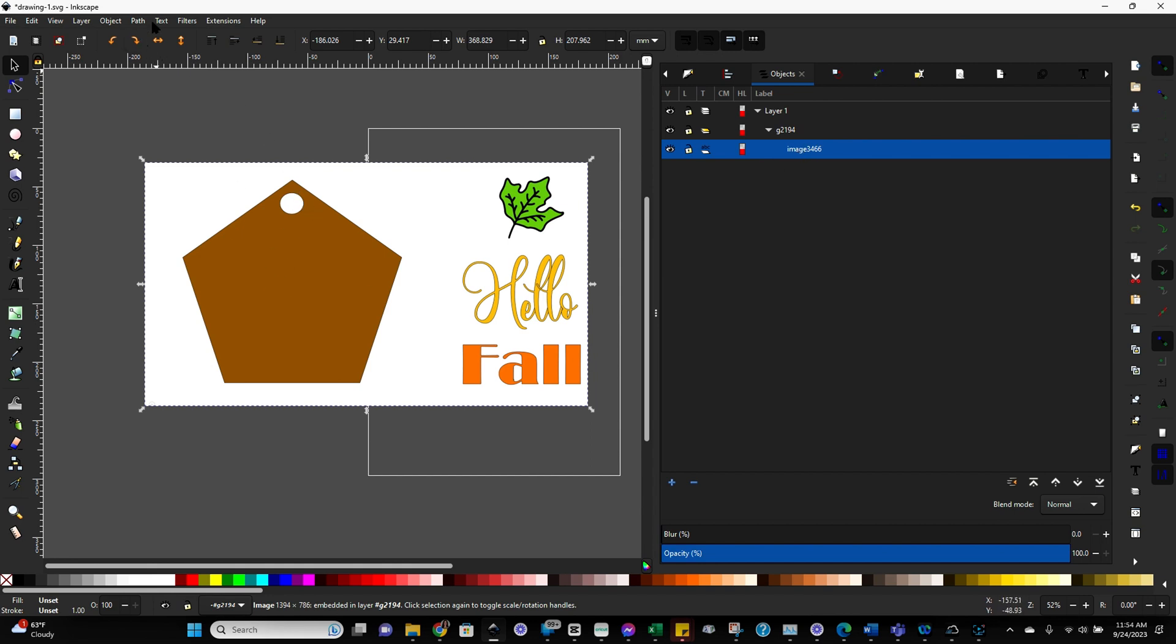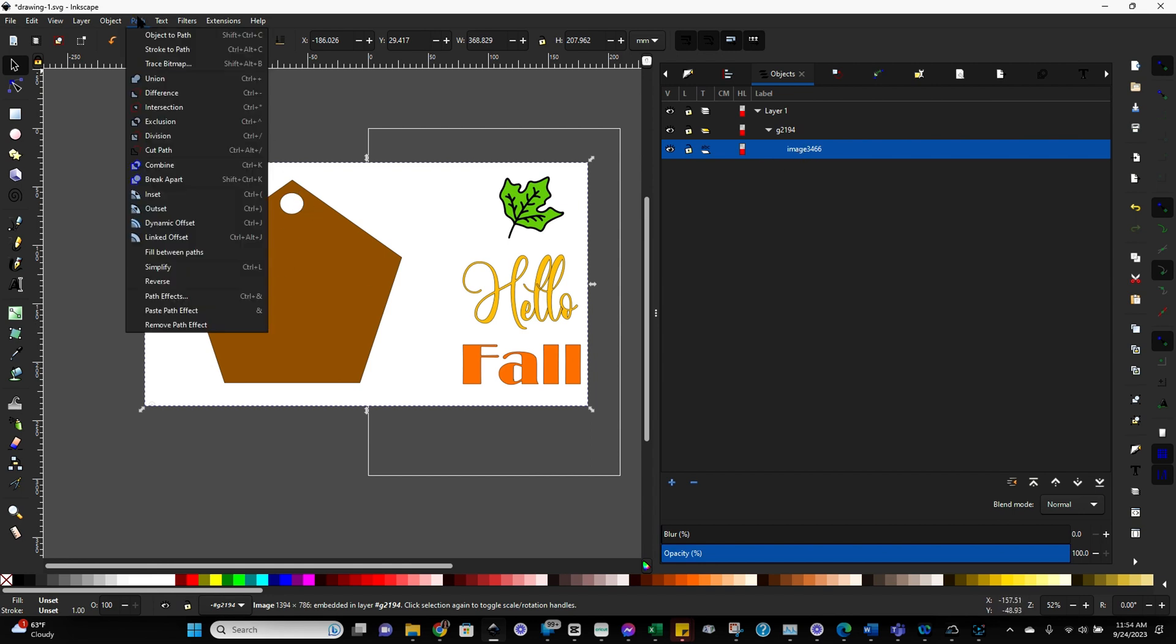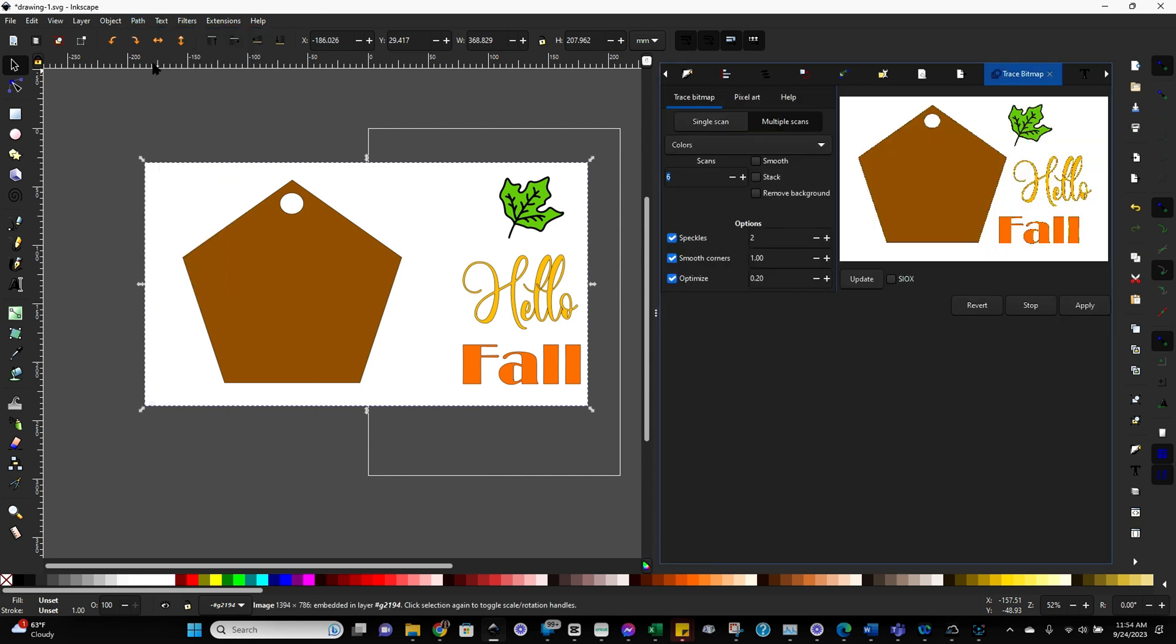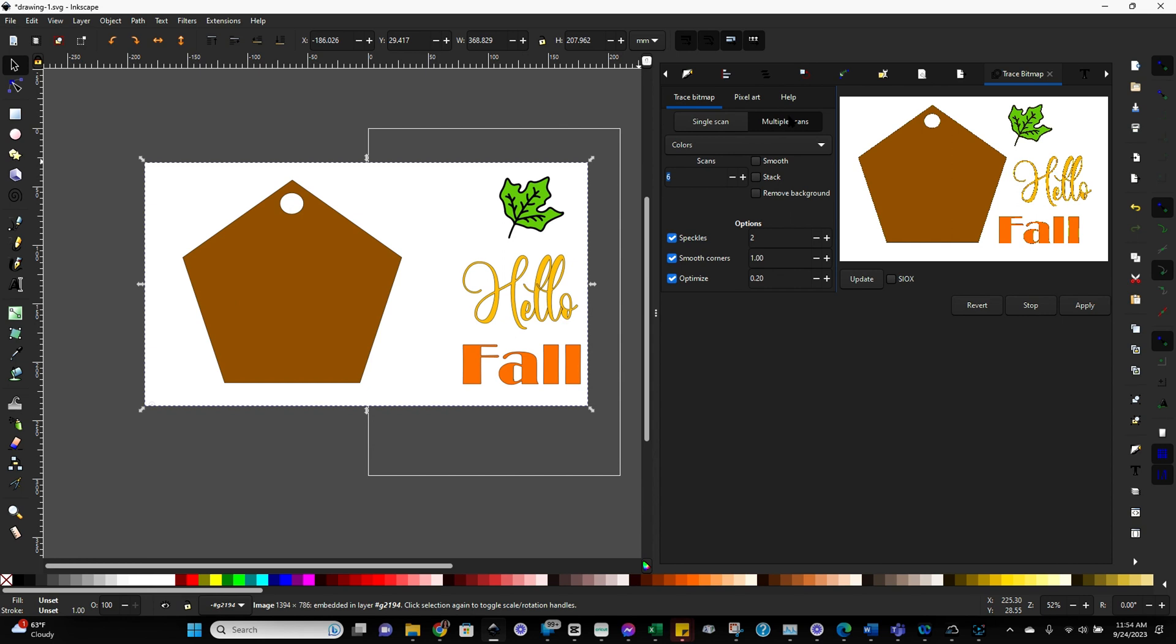So with it selected, go to path and then trace bitmap. When you do trace bitmap for something like this, you want to make sure you're on multiple scans and on colors. So multiple scans, colors, and then we have to change the number of scans to equal the number of colors in our image. And make sure when you do this, you include the background.